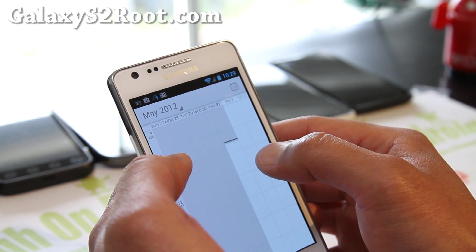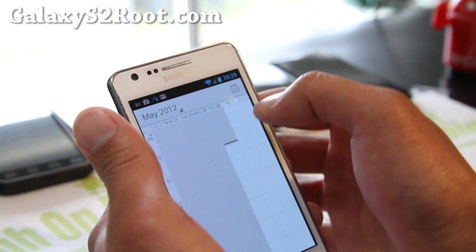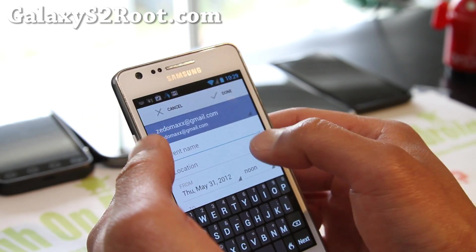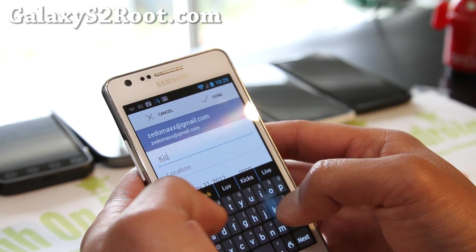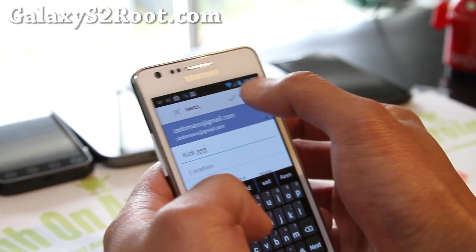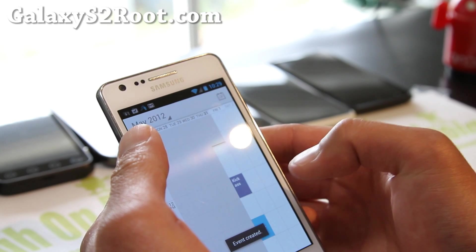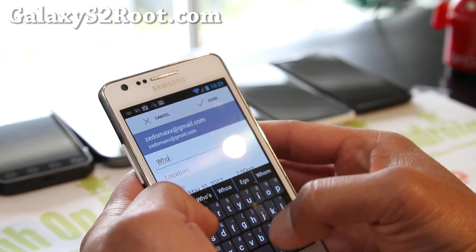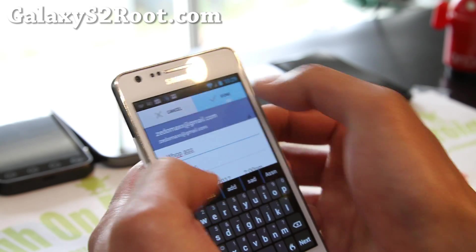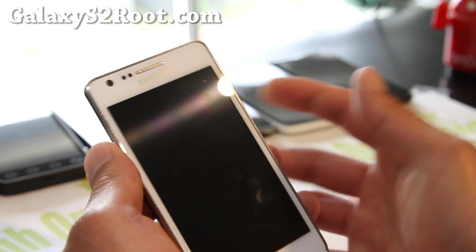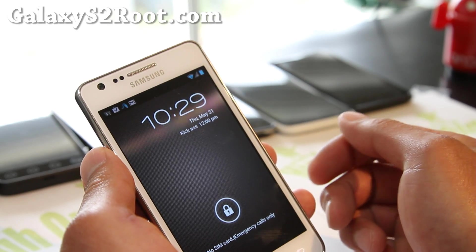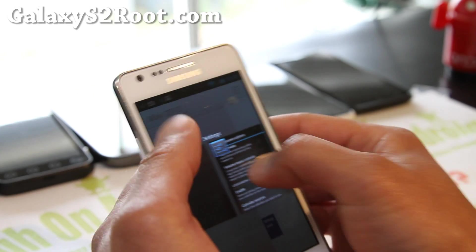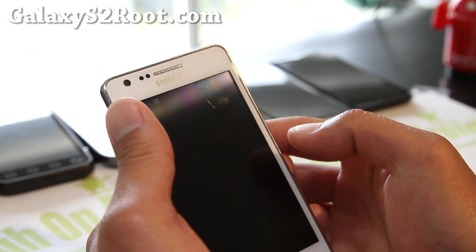Let's say today is the 31st — I'll add an event at 12 and another at 2. Now when you turn your phone on, those calendar events will show up right on the lock screen. So let me go back to settings — that's awesome, I love that.